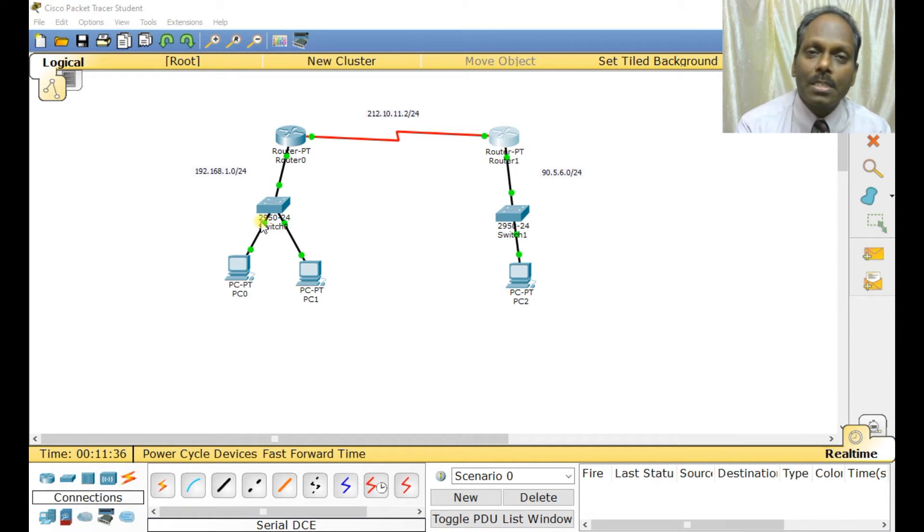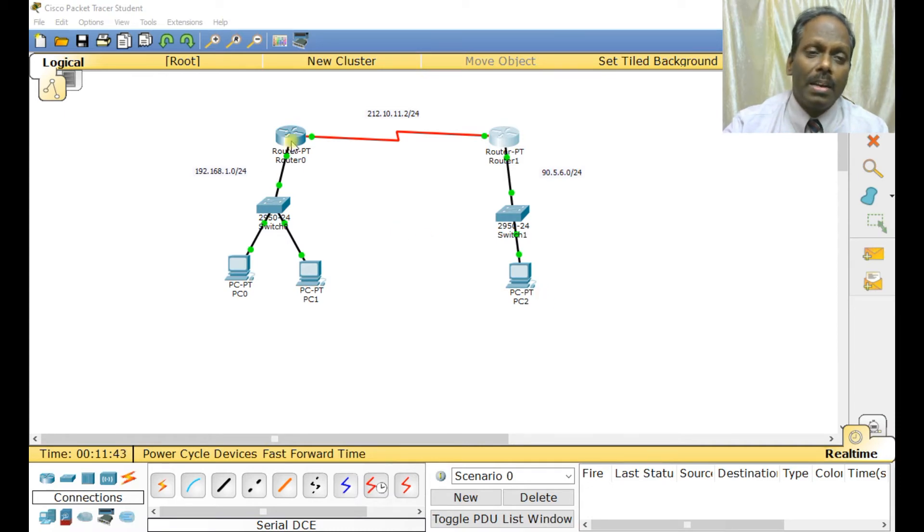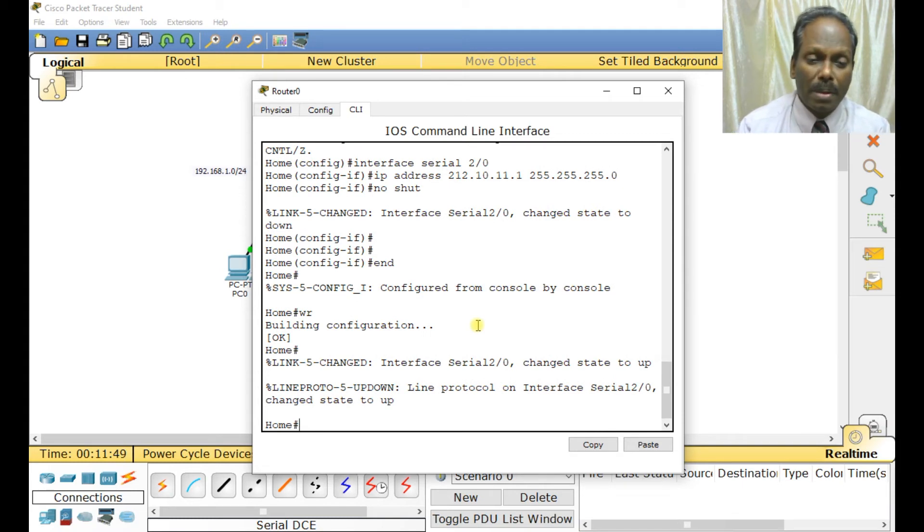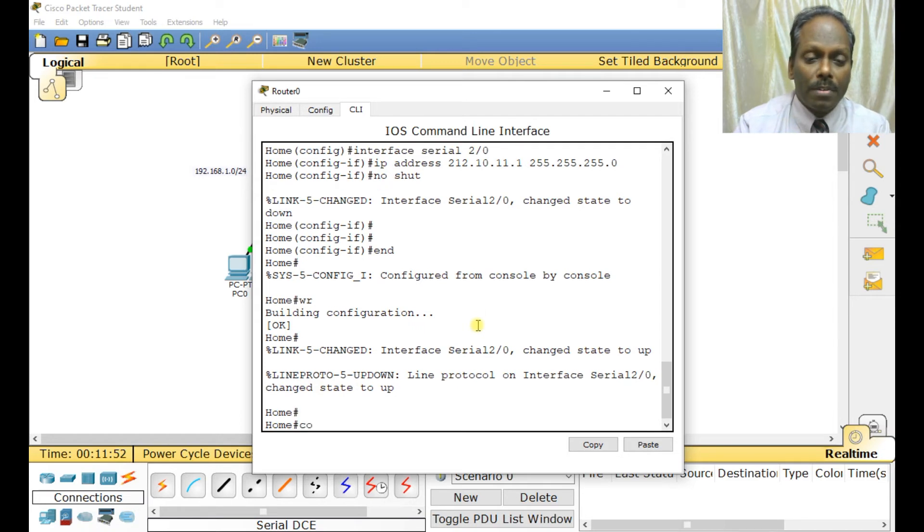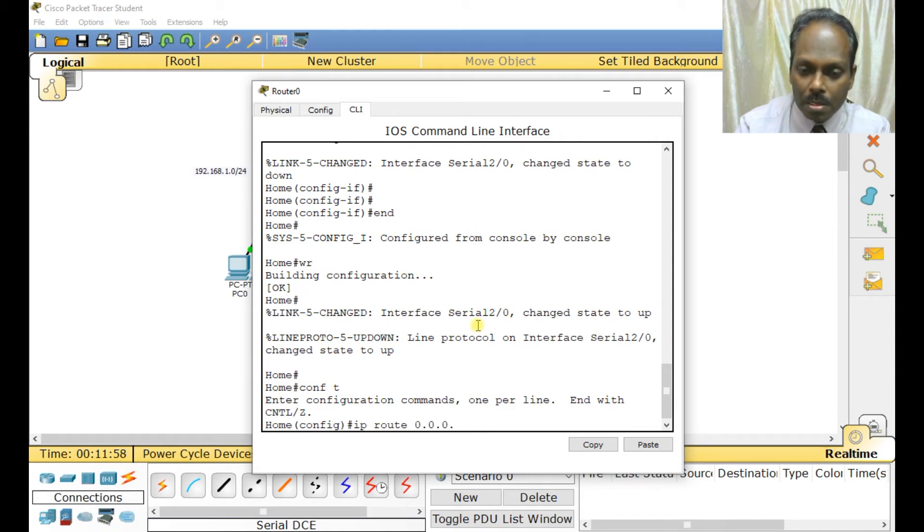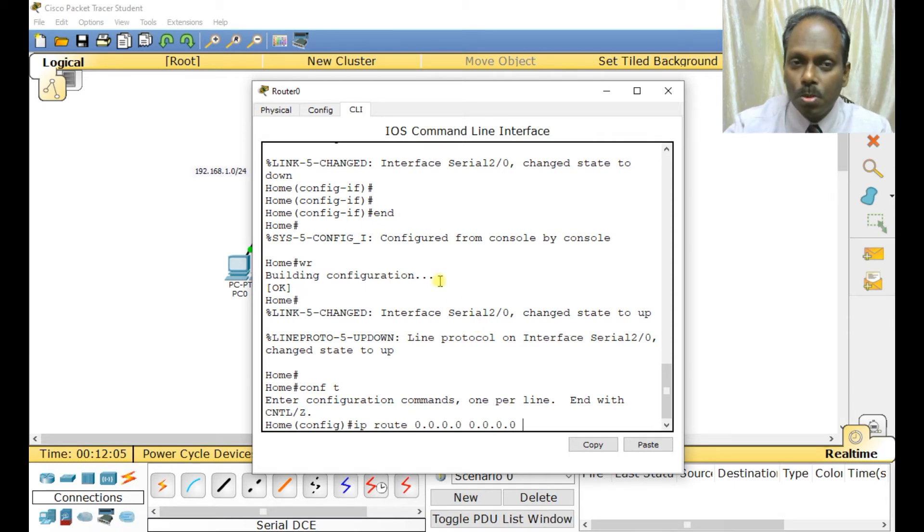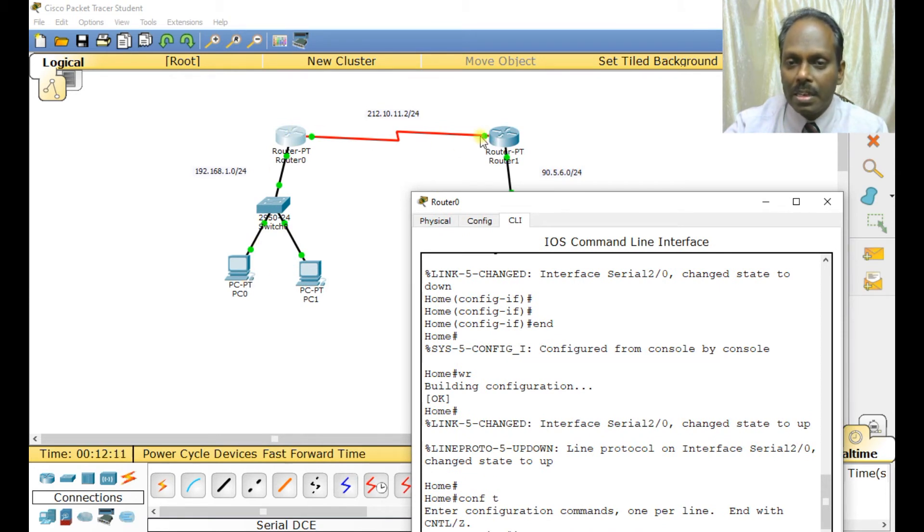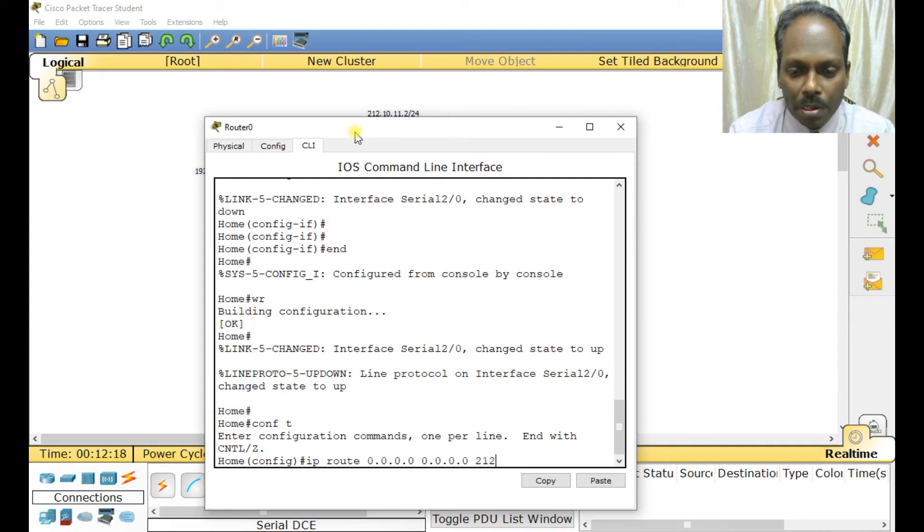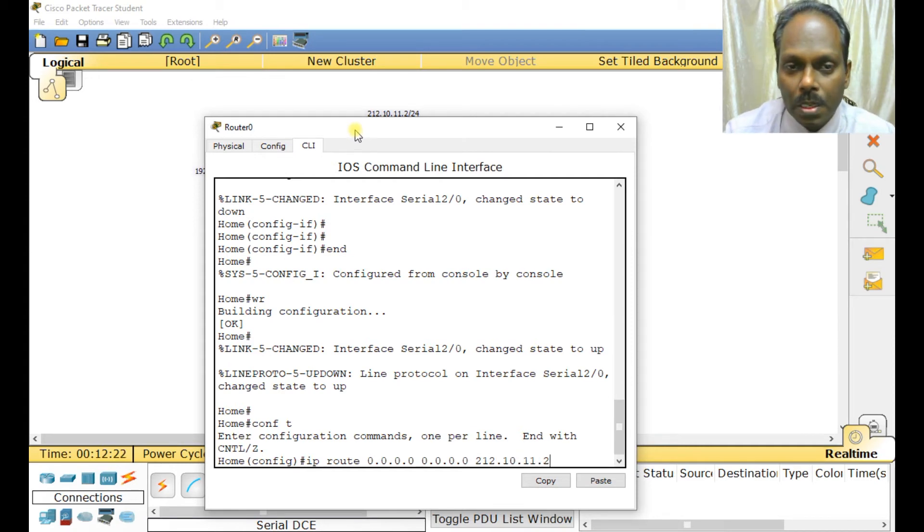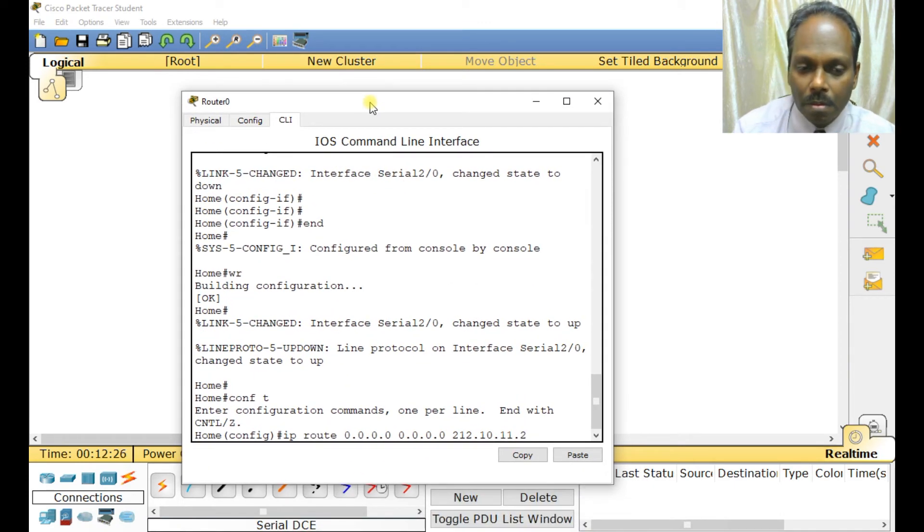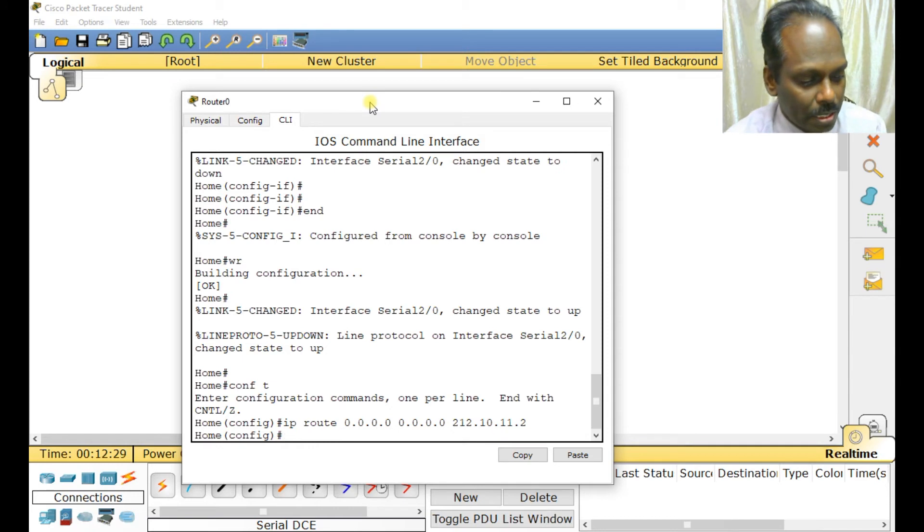My next step is to establish a route. Since my systems need to communicate to the other end, I will establish a default route. Normally we do default route in many service provider locations. Configure terminal, IP route. Default route is 0.0.0.0 0.0.0.0, meaning any network with any subnet mask needs to be forwarded to this IP address - the next hop 212.10.11.2. This is how the default route is established.